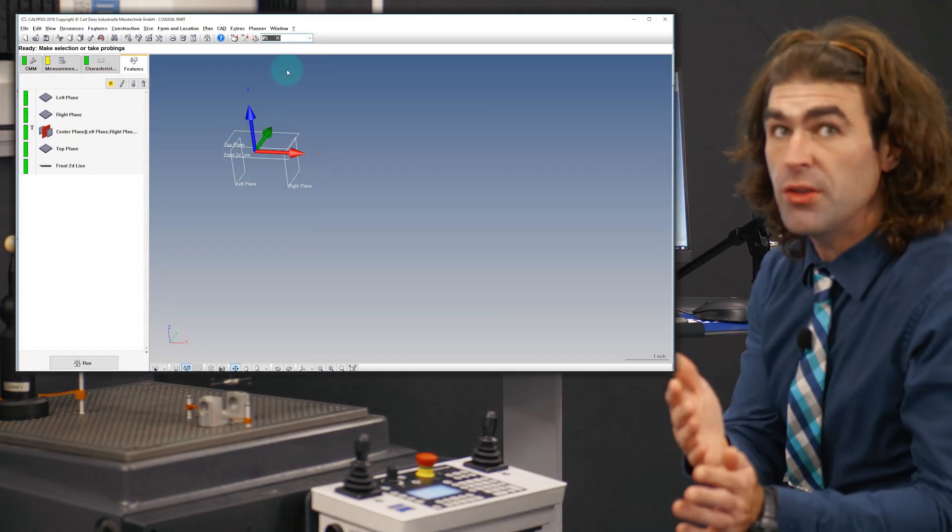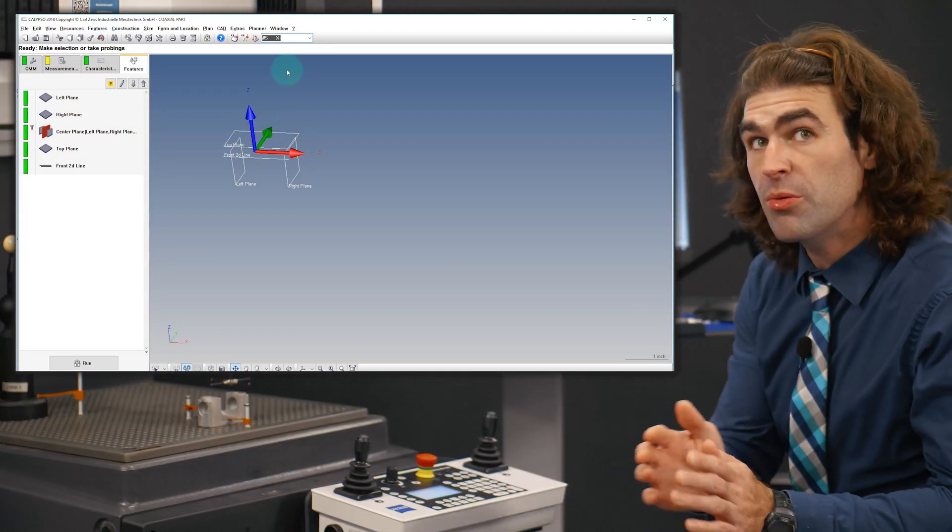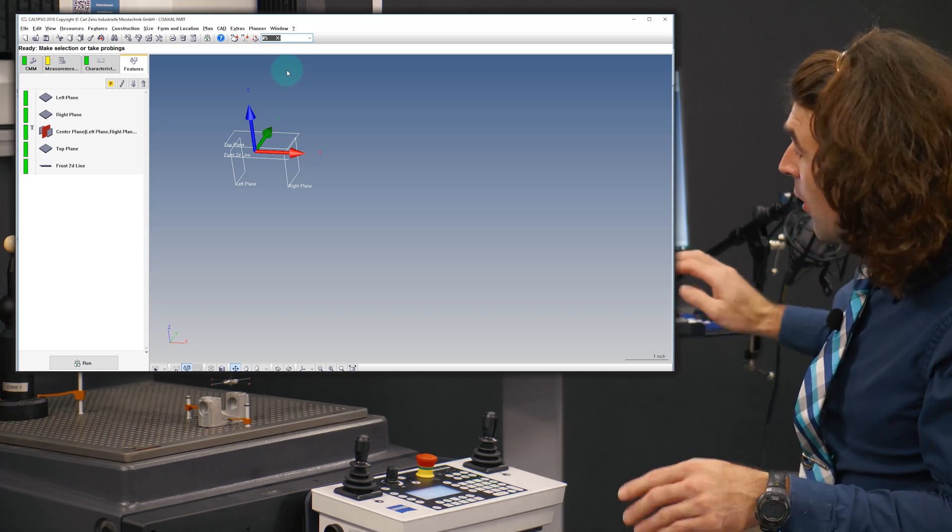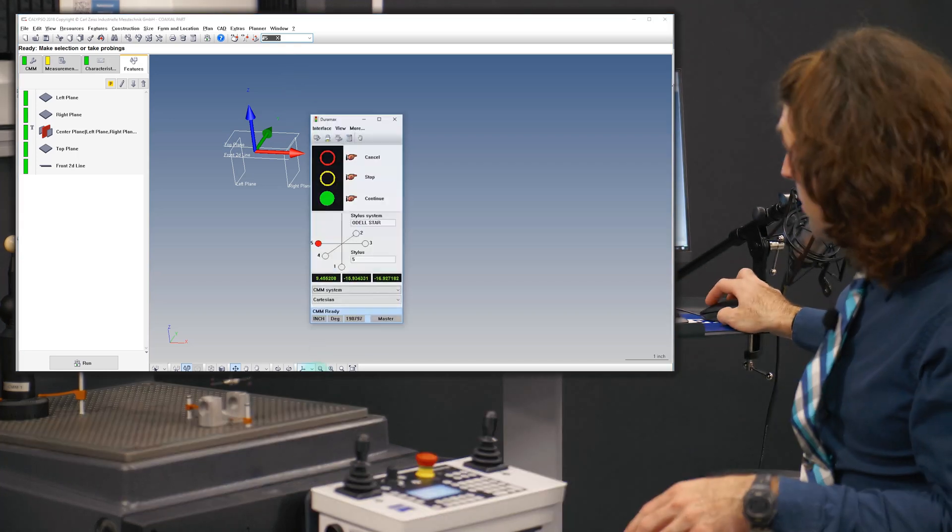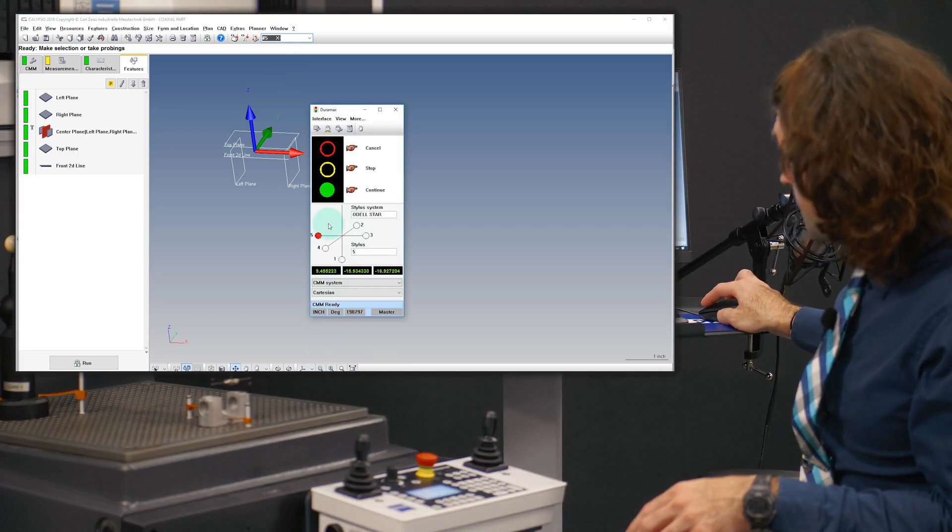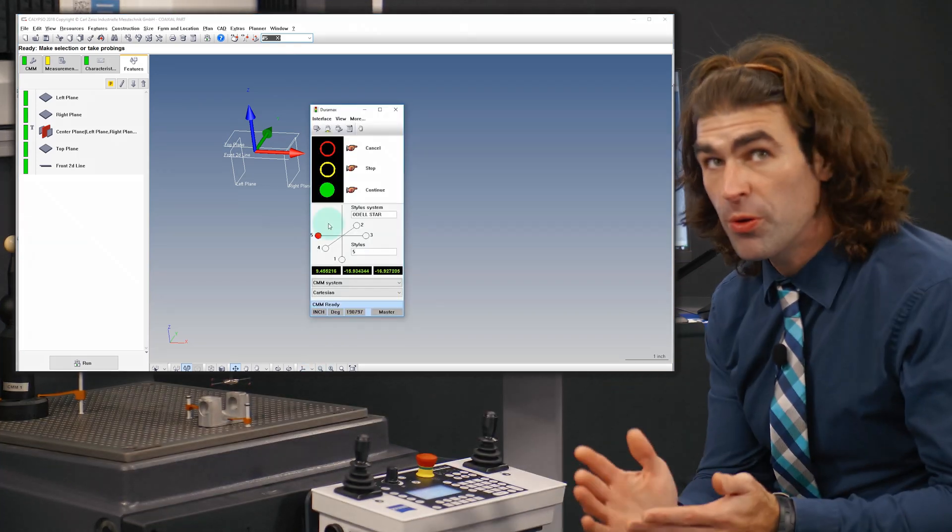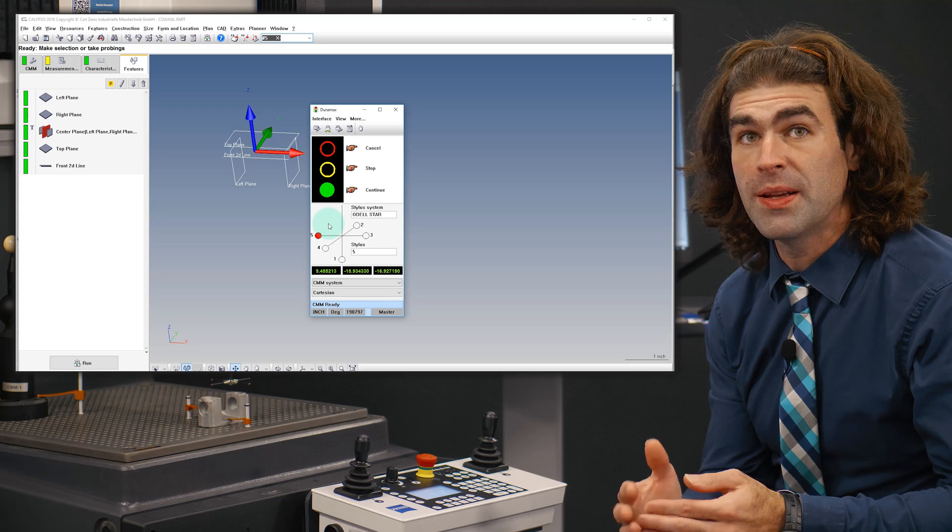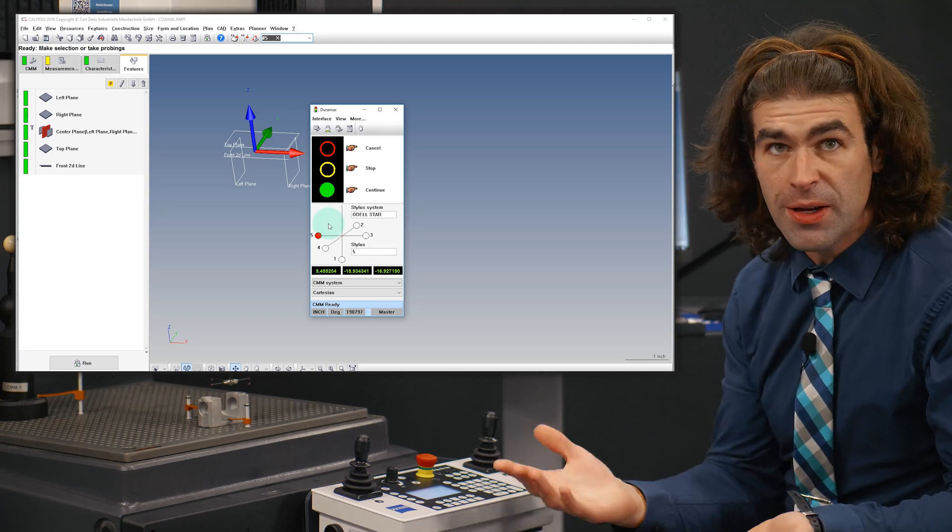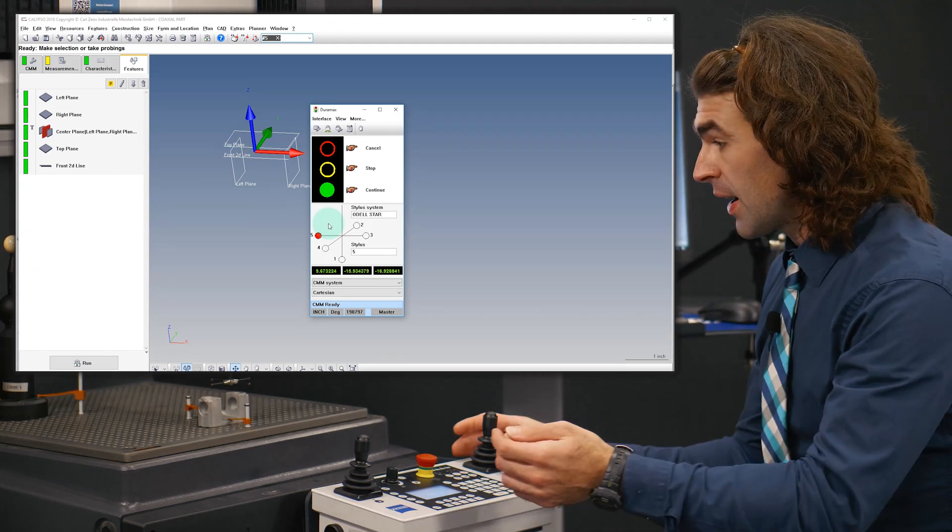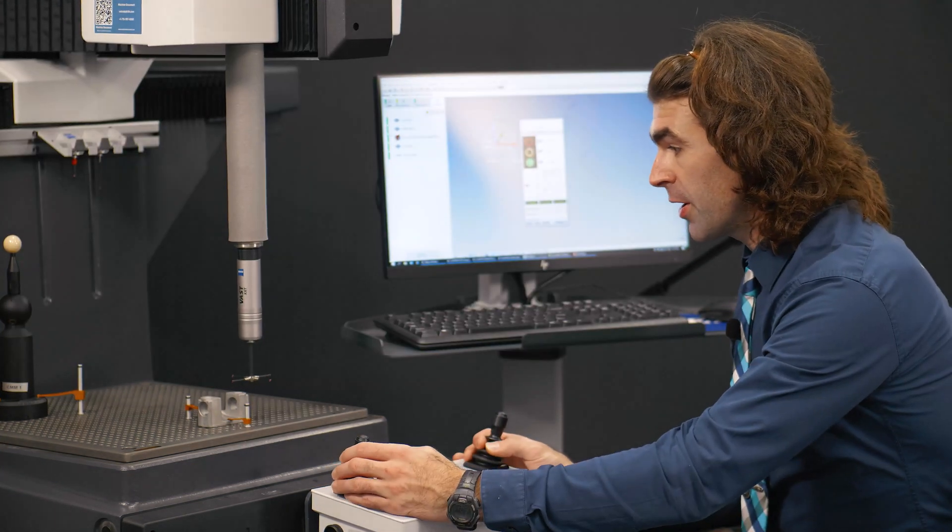If you're unsure about which probe it is, just open up the stoplight and the probe you're using will be lit up in red. So I got the probe.